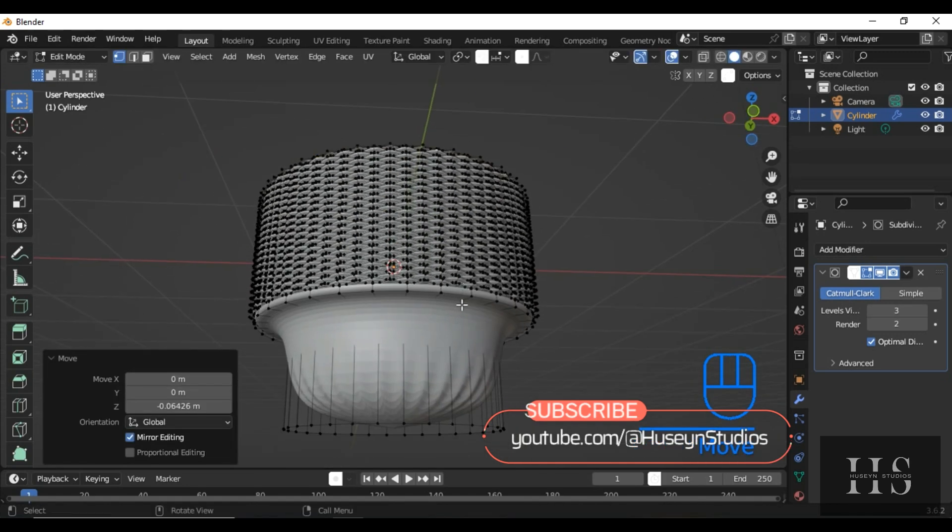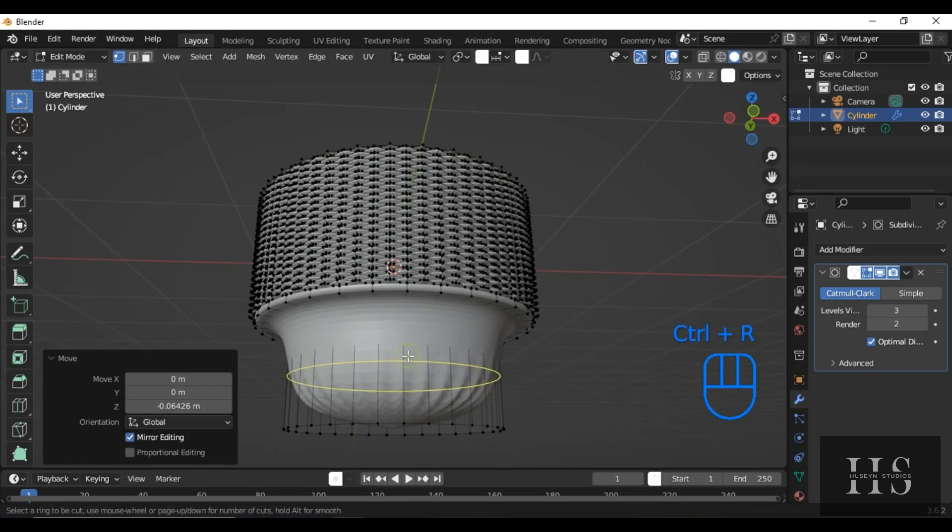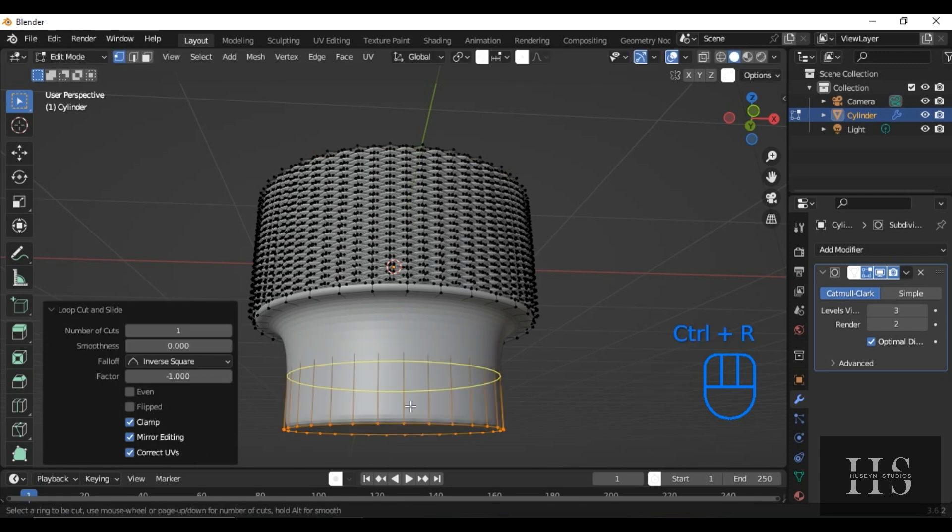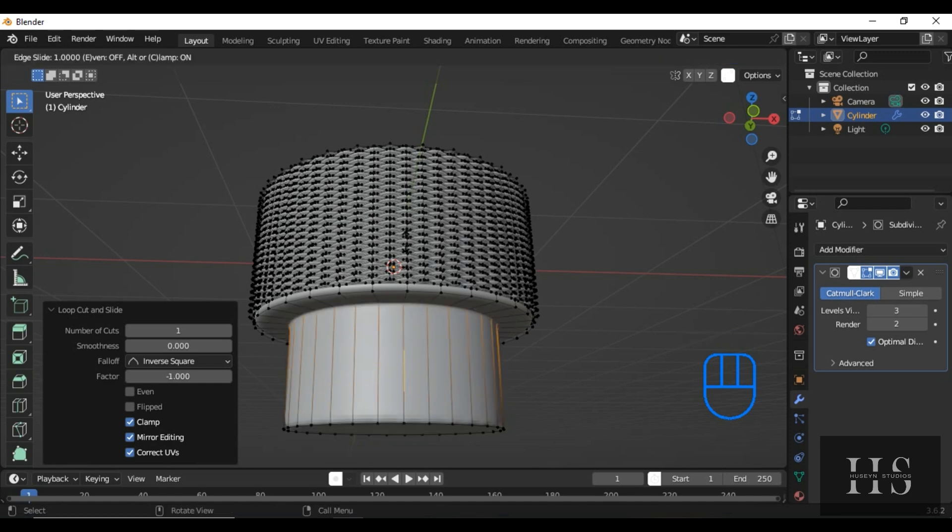To correct the deformation on the edges, let's add a couple of loop cuts. Press Ctrl plus R near the top and bottom edges, and adjust them to keep the shape solid and stable.